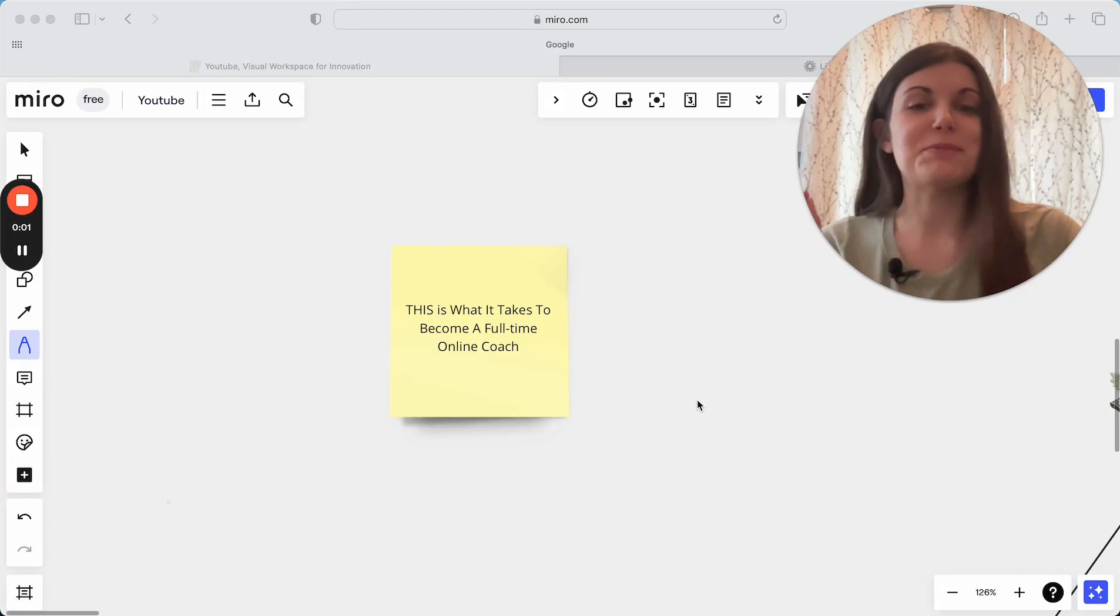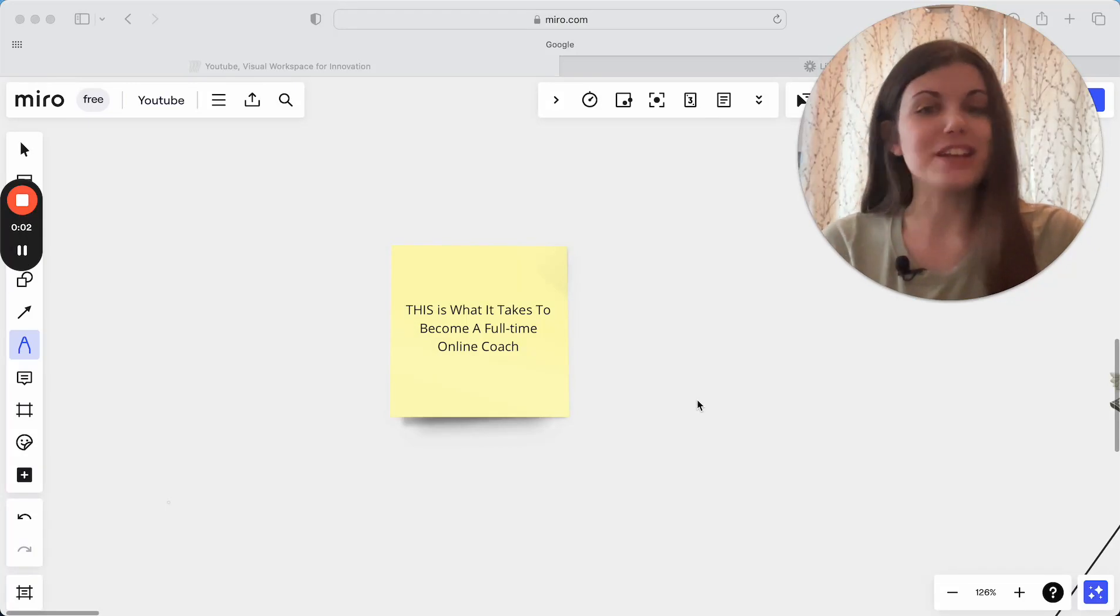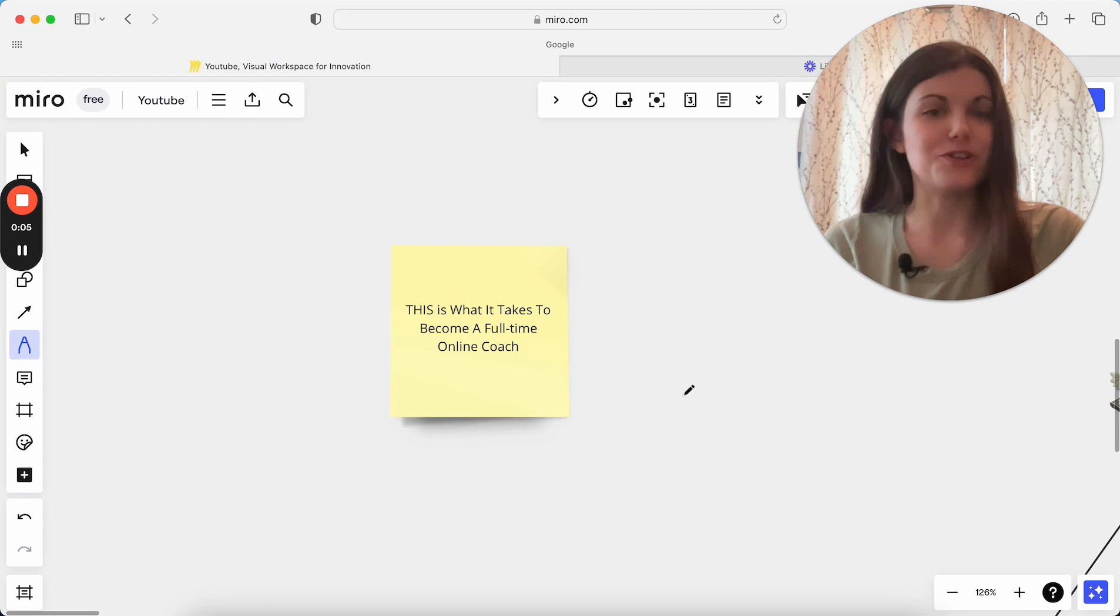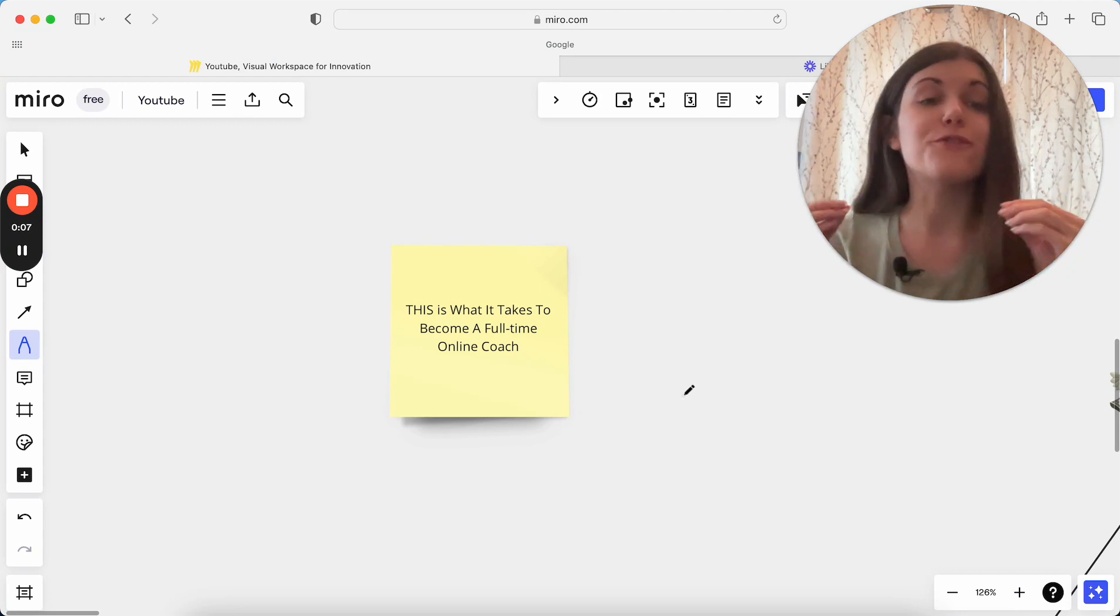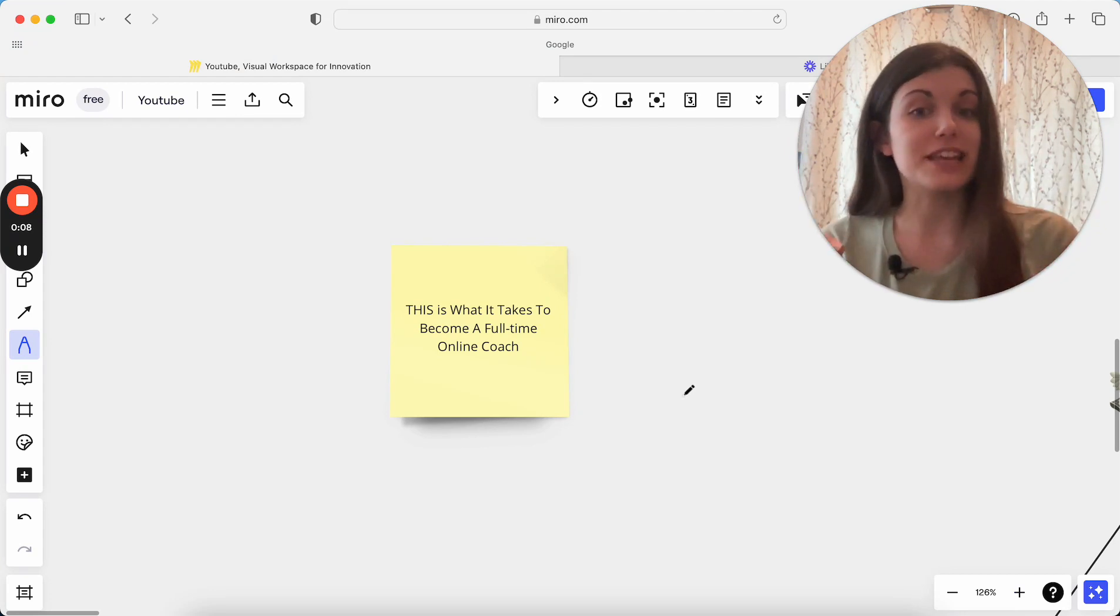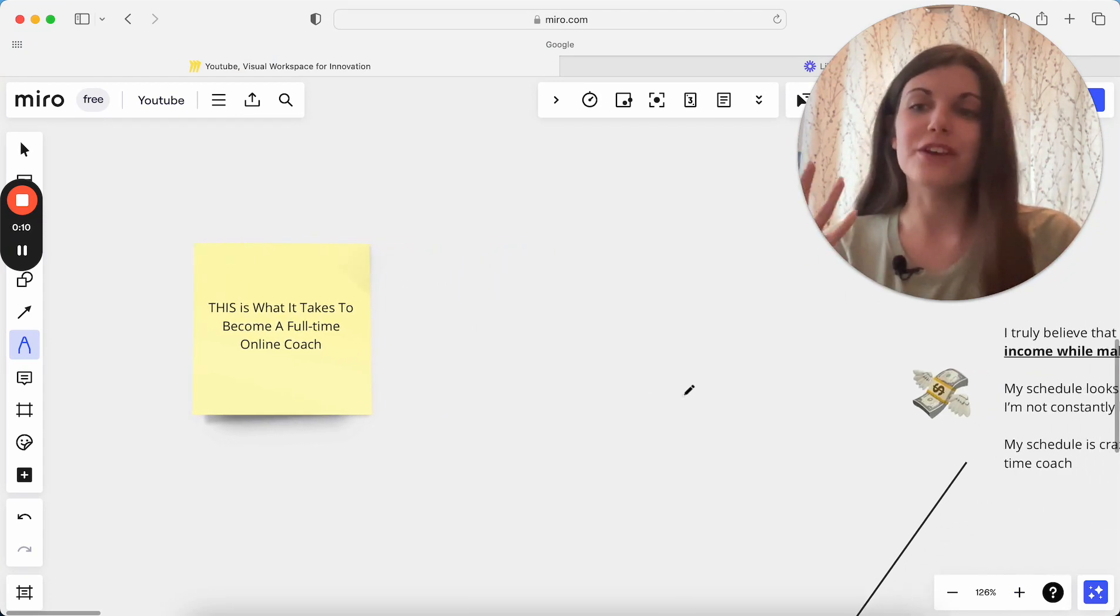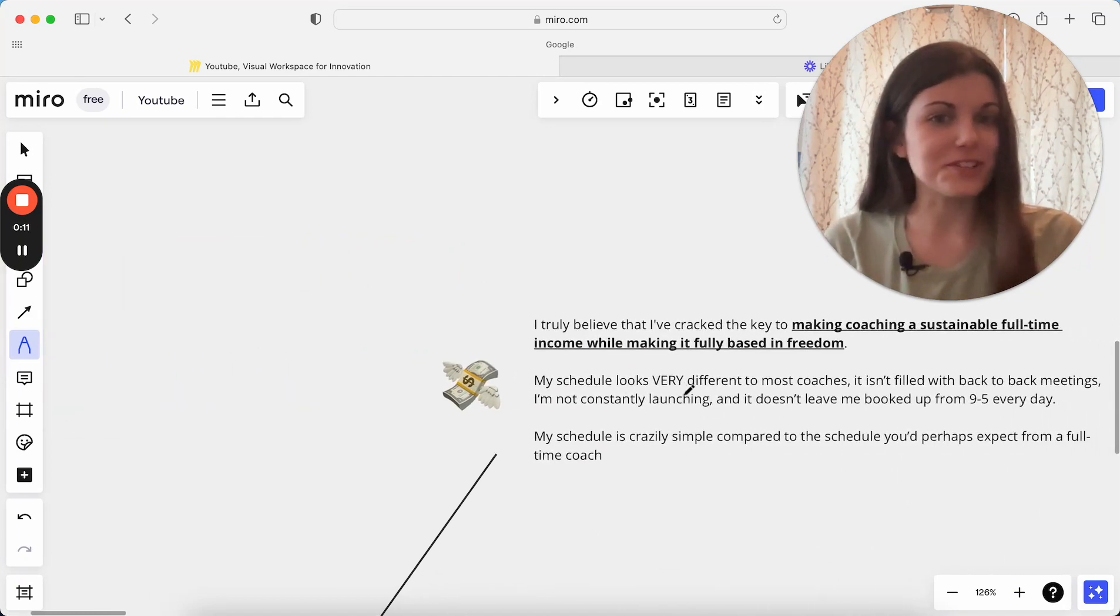In today's video, I'm going to be breaking down what it actually takes nowadays to become a full-time online coach, how you can actually make this a full-time and sustainable business for yourself and go full-time in your coaching business.